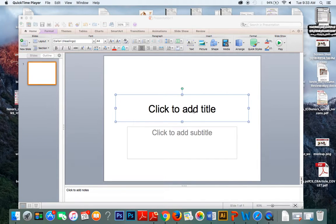Good morning everybody. This is a quick tutorial about how to use PowerPoint to edit and manipulate images for technical writing purposes. What I'm going to show you here is just one way to increase the value of an image used to explain a technical process.